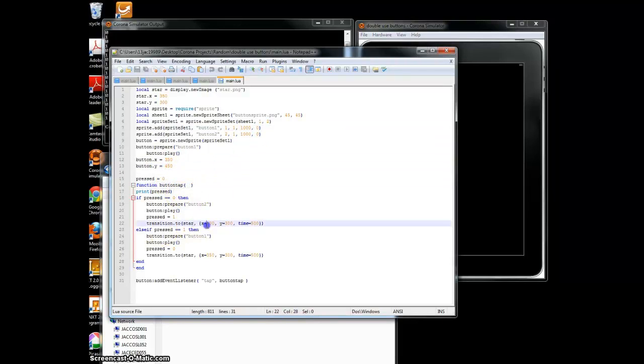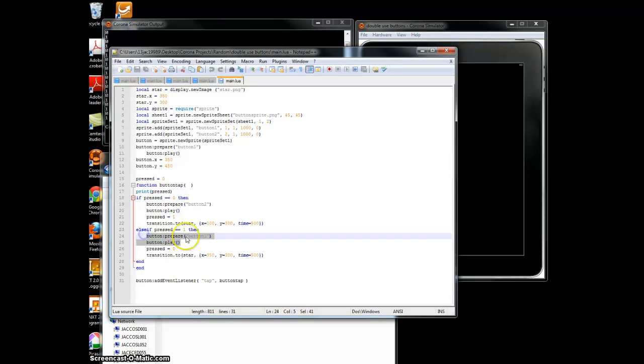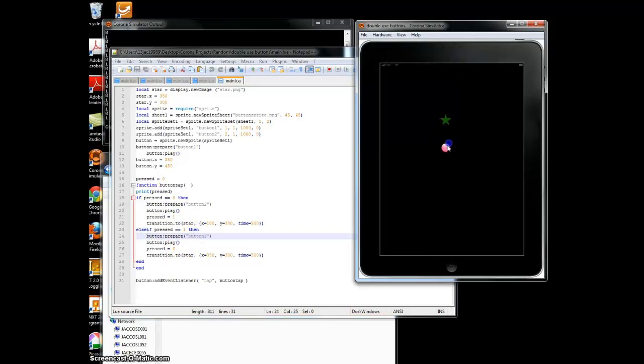And I have it whenever it's tapped, it picks button two. And then when it's tapped again, it picks the button one, so it can be switched out.